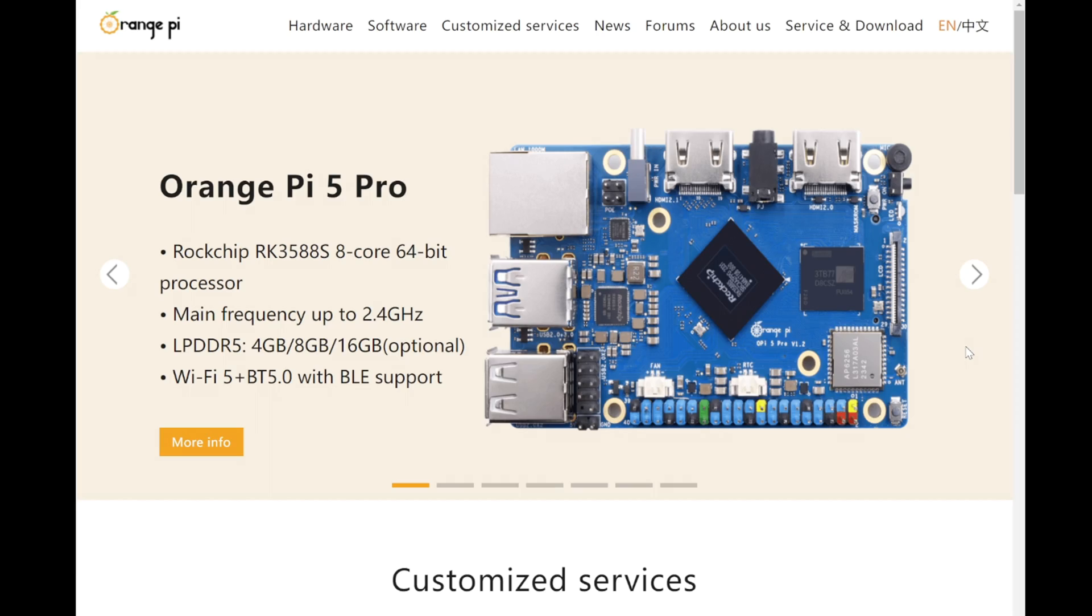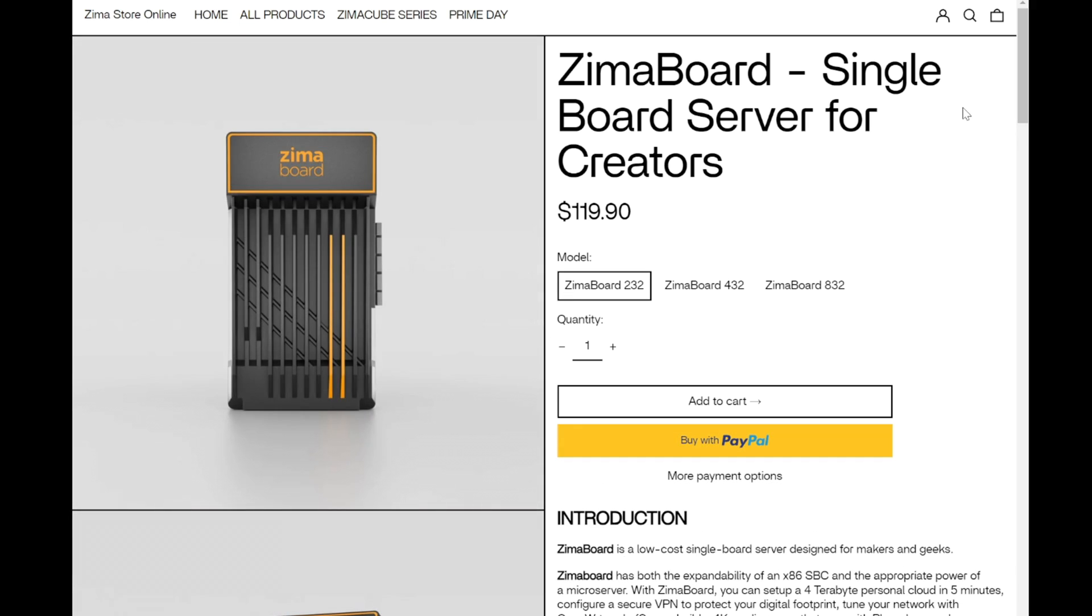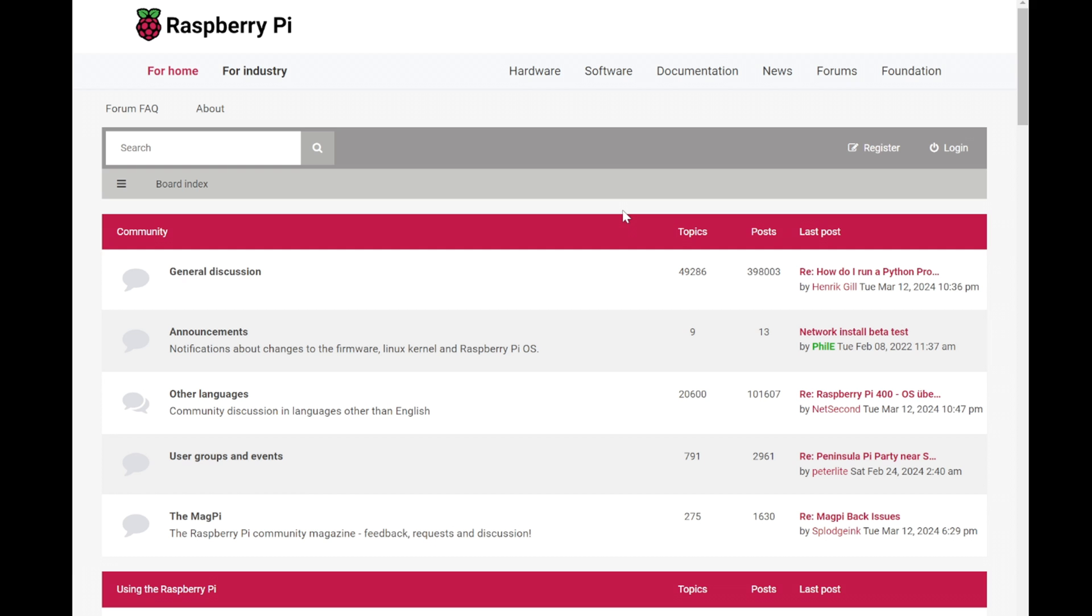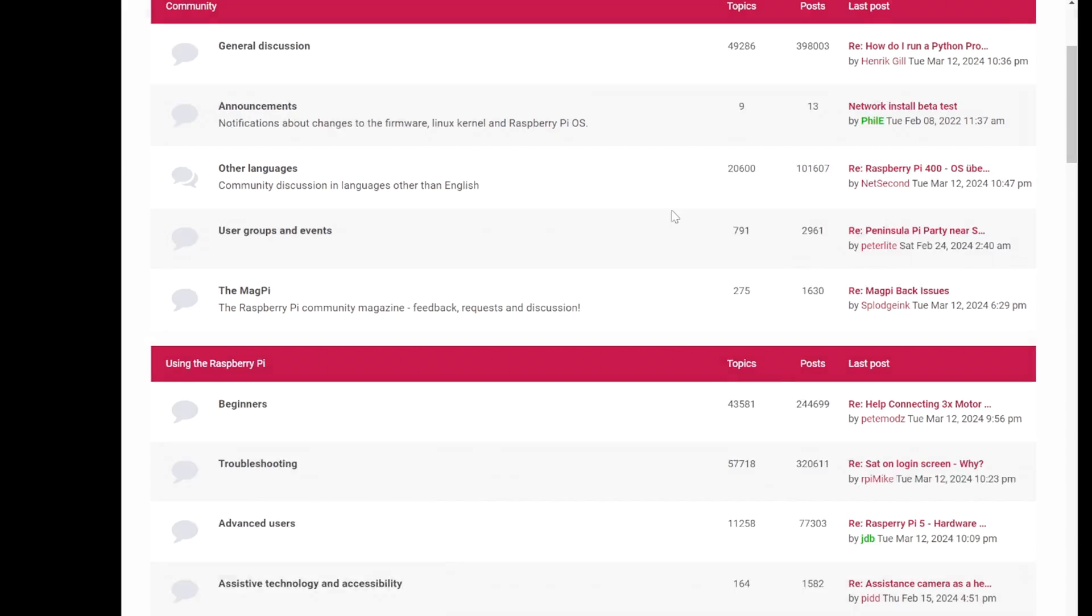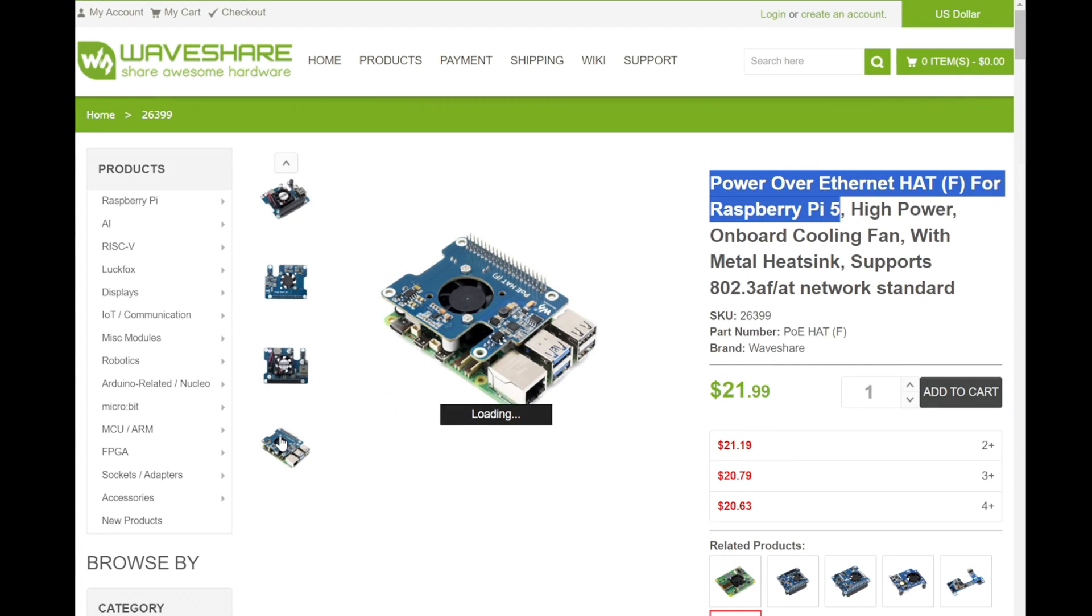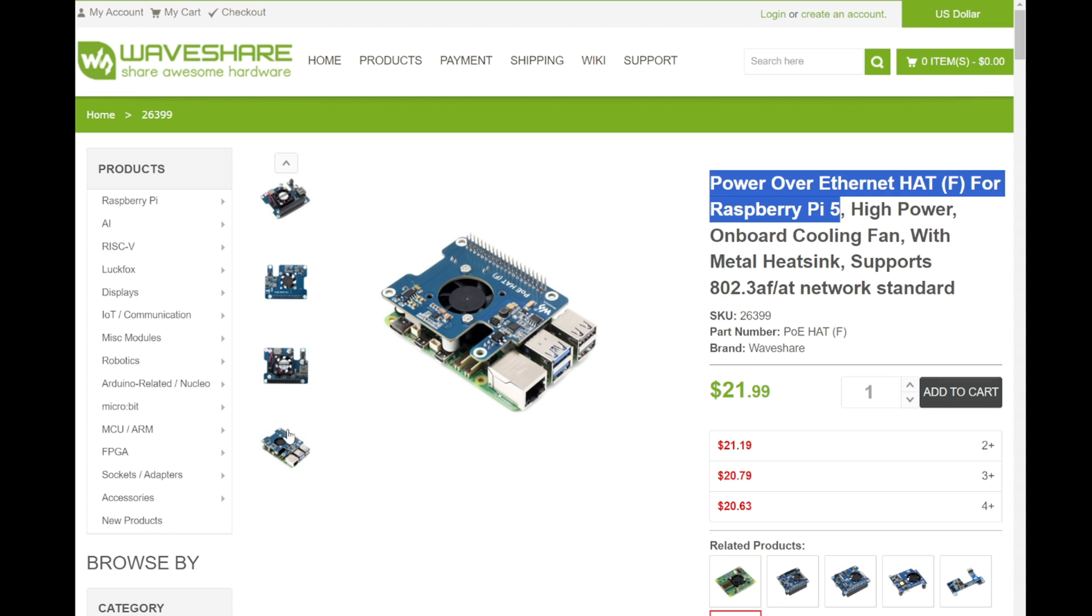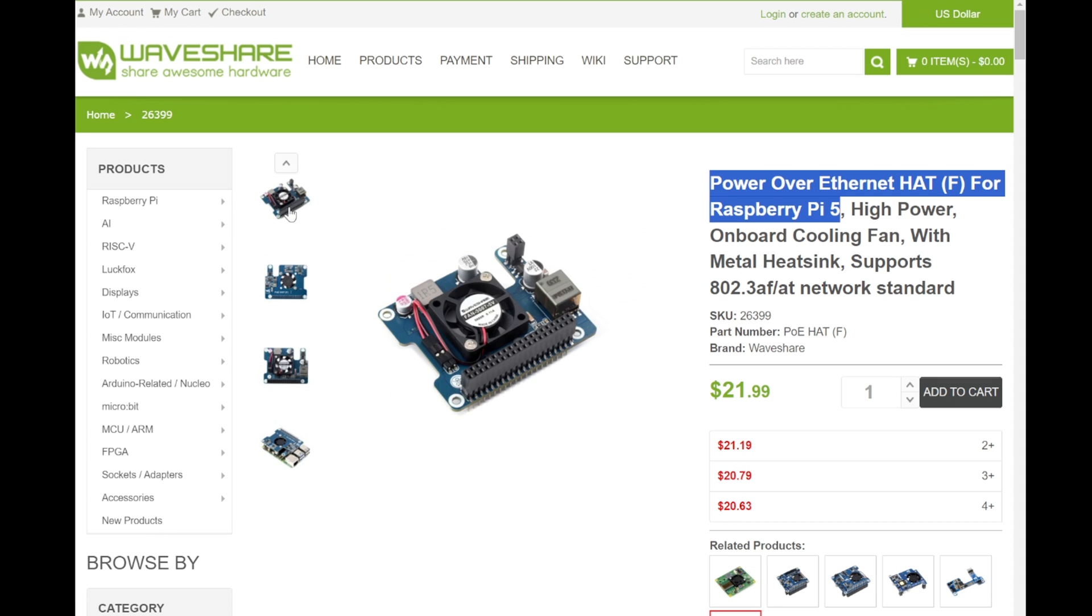While alternatives to the Raspberry Pi for small, silent computing exist, they often lack the peripheral support and vibrant community that the Pi enjoys. But WaveShare is quietly making a name for itself in this arena, both with these new hats and some pretty rad displays.